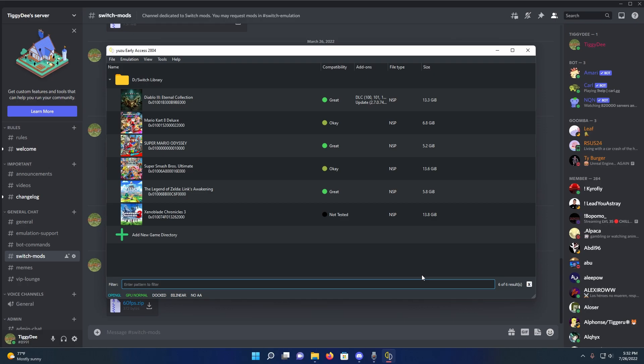Yo what's going on guys, so today I'll be showing you how to play Xenoblade Chronicles 3 at 60fps.